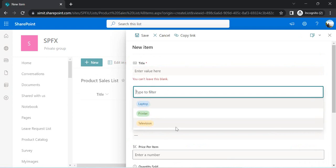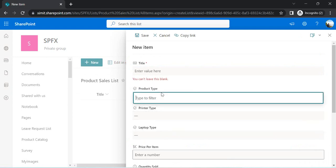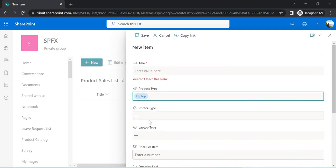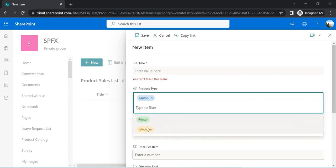The goal is that if I select Laptop as the product type, then the Printer and Television type fields should be hidden, so only the related product type field is visible. We're going to apply this kind of business rule to the form, and also change the look and feel using format JSON to make it look prettier. That's the target of this video.